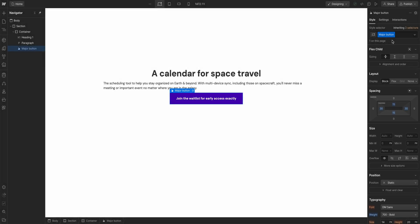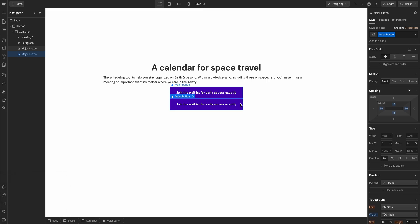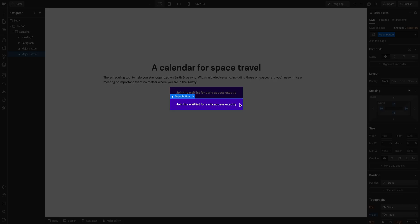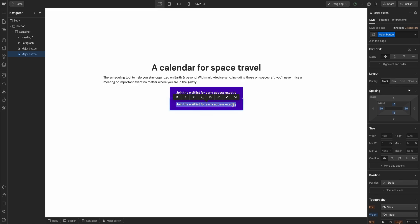But here's why all of this is so important. If we were to copy and paste this button, notice two things. One, there's two buttons. But two, the second button brought that class along. So now we have two buttons that have the major button class applied. So even if we change the content, let's make it say 'hello, Sara.' It's just the button title.